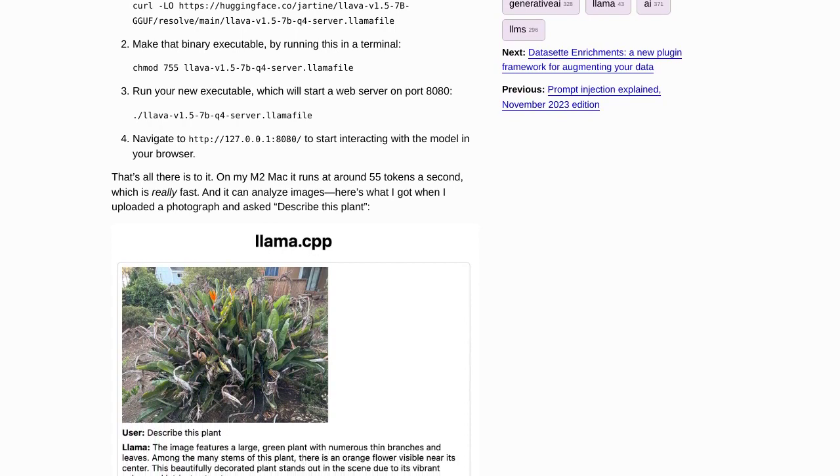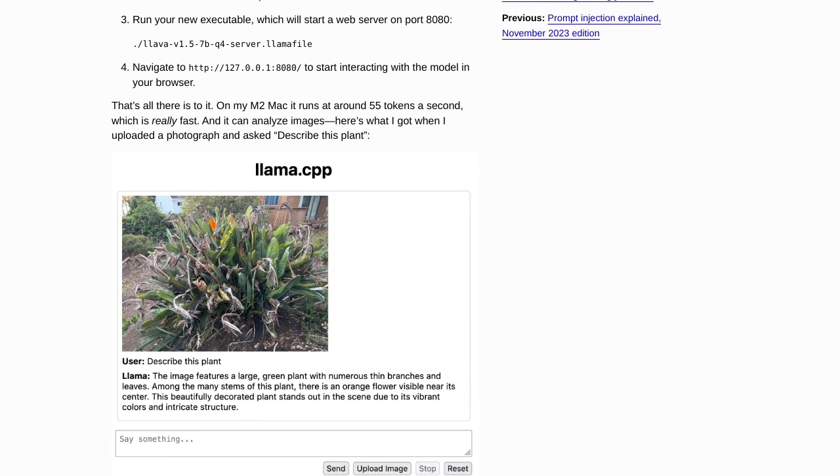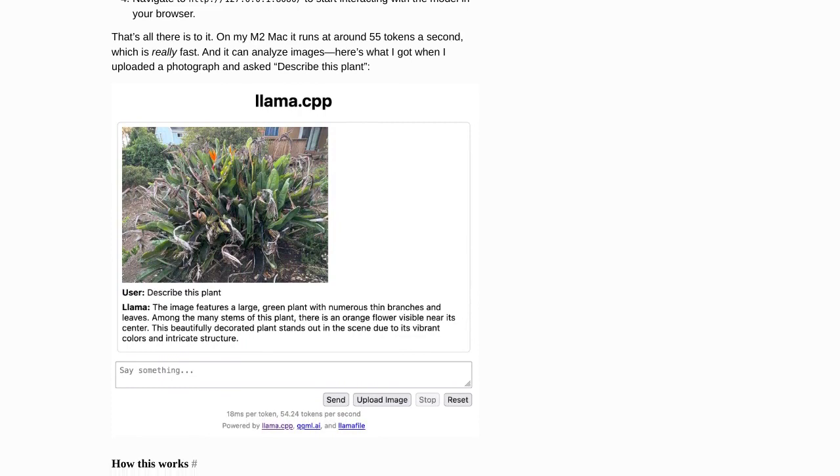One of the great things about Llamafile is its versatility. It supports various models and can even analyze images. So whether you're working on natural language processing or computer vision tasks, Llamafile has got you covered.